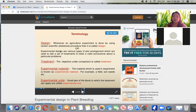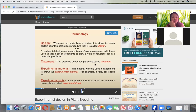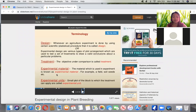Design therefore refers to a procedure, or it can be defined as various types of plot arrangement which are used to test a set of treatments to draw valid conclusions about a particular problem. When we say treatment, these are the items under comparison. Experimental material used in the experiment is known as experimental material — like the field, the soil, the seeds, et cetera.